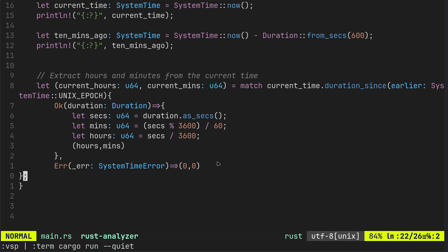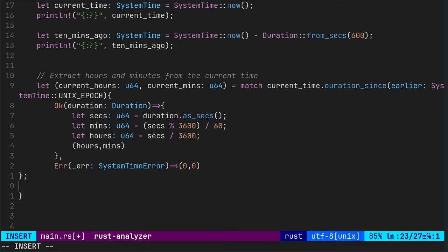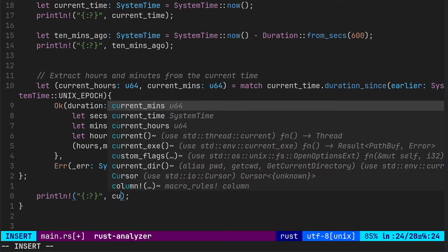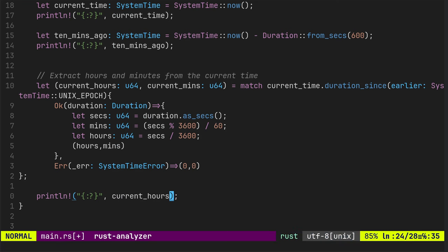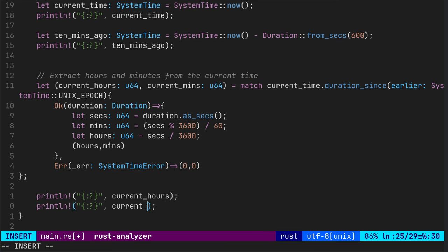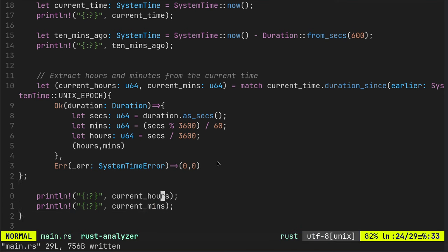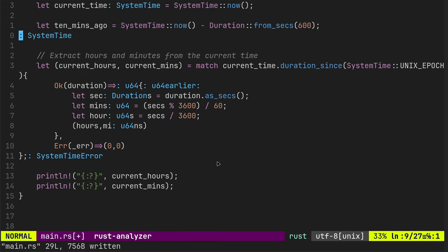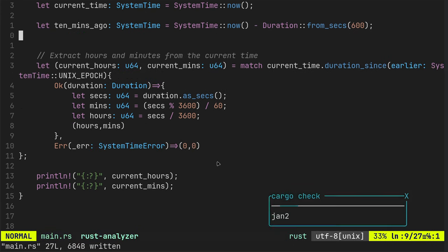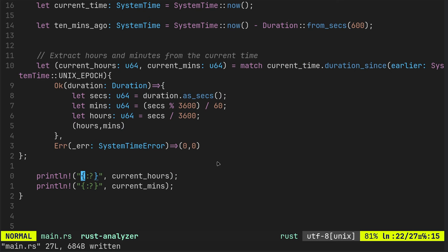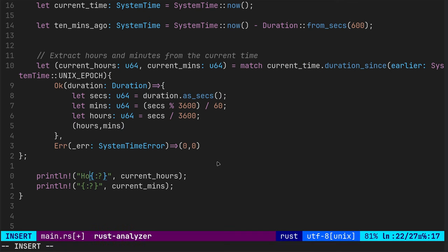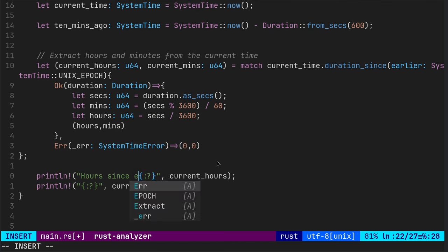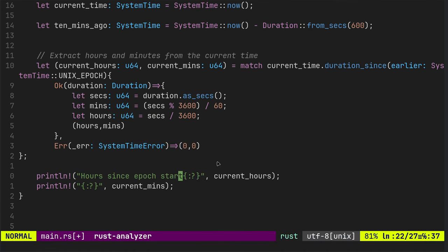Yeah, let's just print them, print the current hours. Print the current minutes and then happy. Actually we can remove these prints up here now as well.